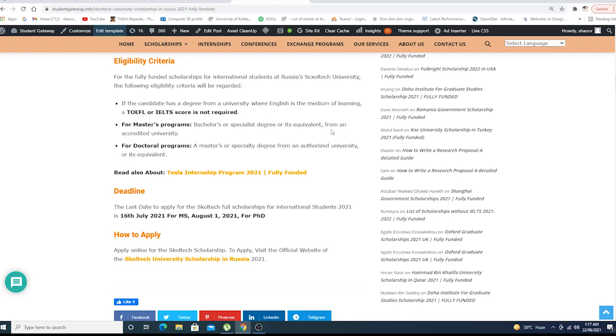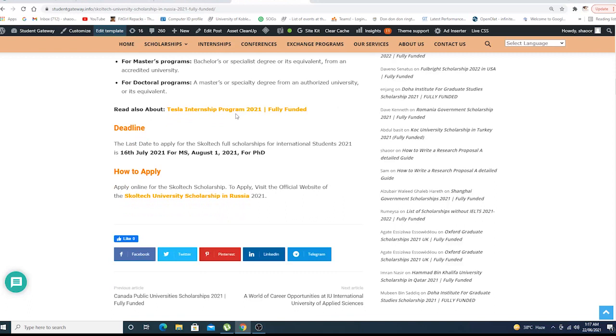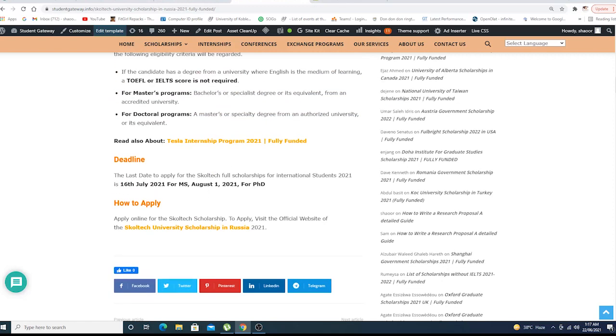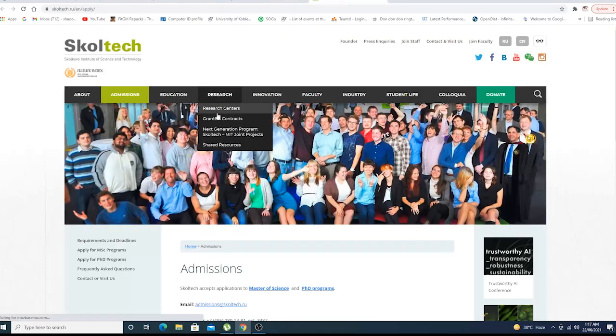Same goes for doctoral programs, but if you do have IELTS or TOEFL in hand, remember it's a plus. The deadline as I've described earlier: 16th of July and August 1st for PhD. How are we supposed to apply? Application procedure is simple, it's very easy.